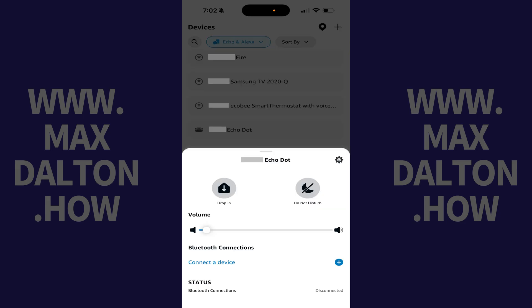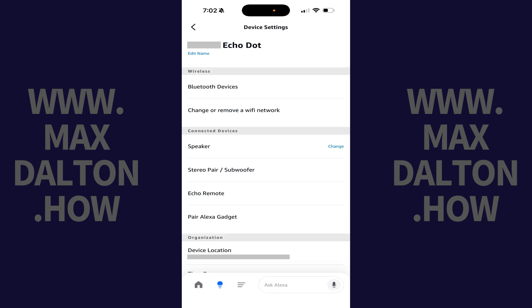Step 6. Tap the Settings icon in the top corner of that pop-up. The settings for that specific Amazon Echo device is displayed.